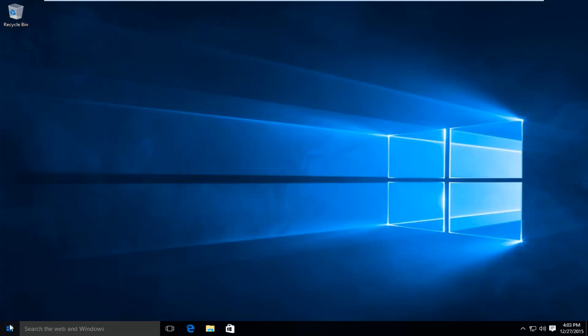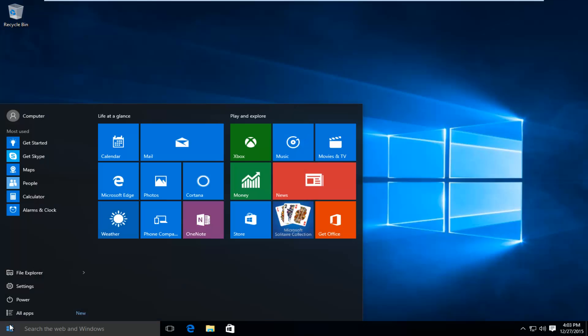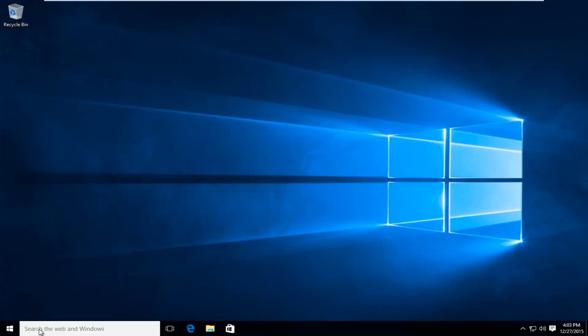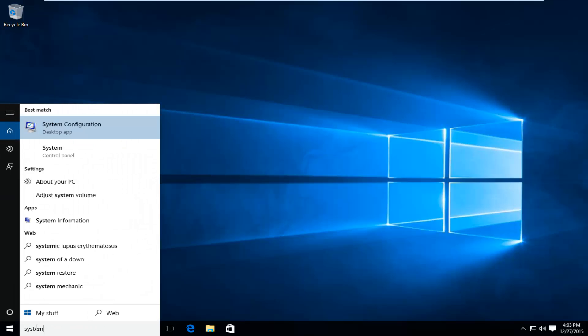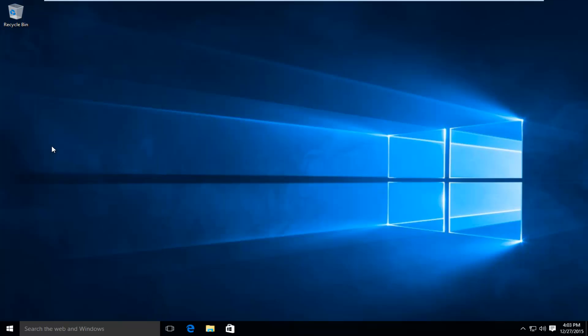The first thing we're going to do is head down to the start button and click on that, and then we're going to type in 'system' into the search bar. I'm going to left click on system, and right underneath it says control panel - we want to left click on that.